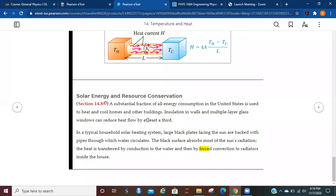Finally, we're going to be going over section 14.8, solar energy and resource conservation.